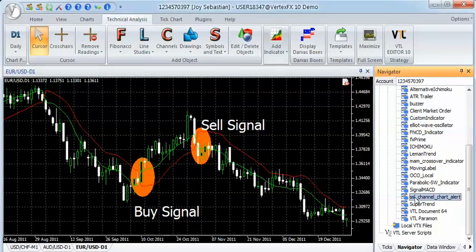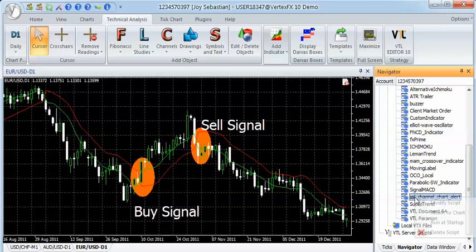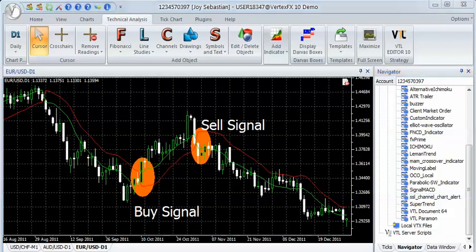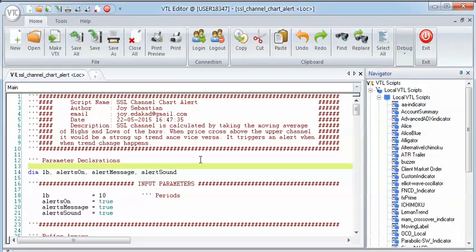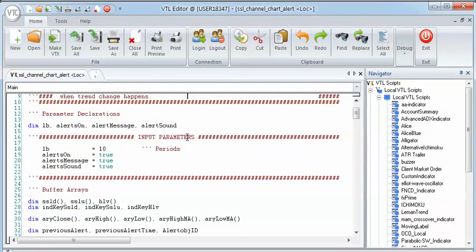The indicator can be customized through parameters. Open the VTL script in the VTL editor and change the parameter values at the top of the script. Parameters are marked and commented properly for ease of use.